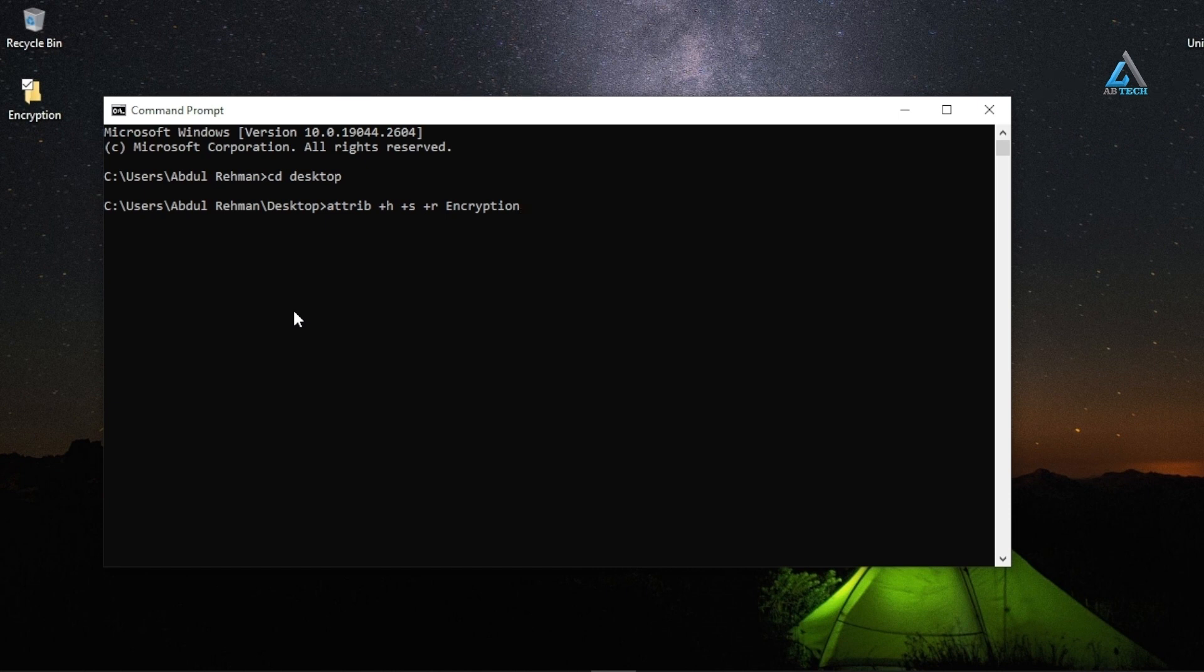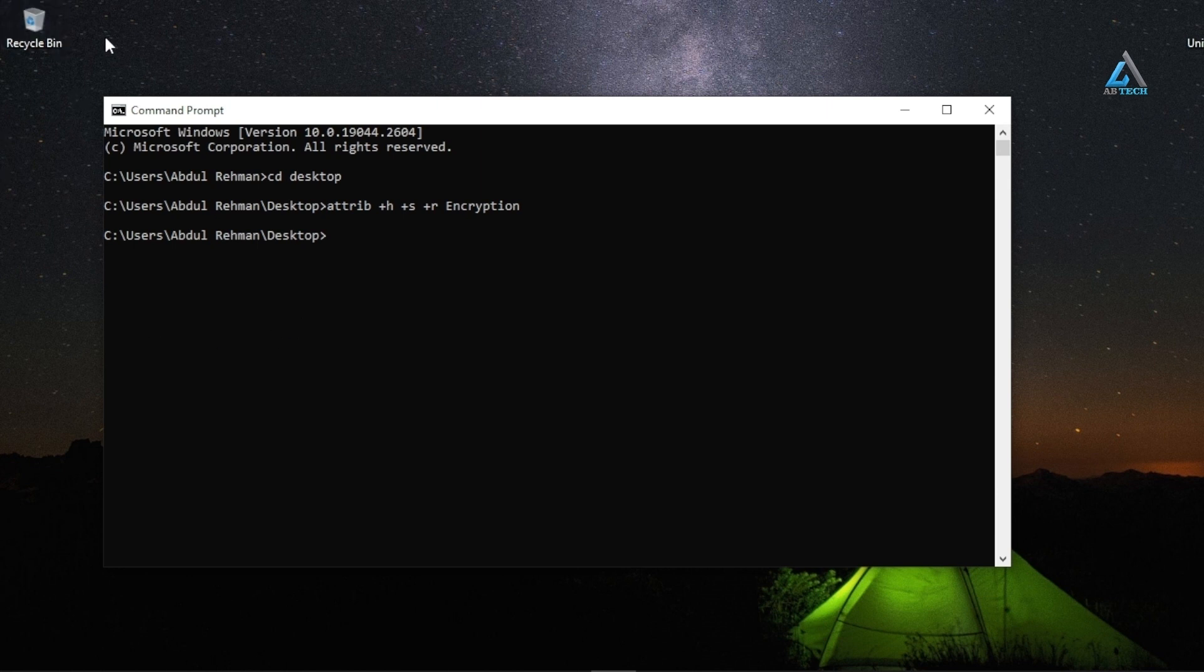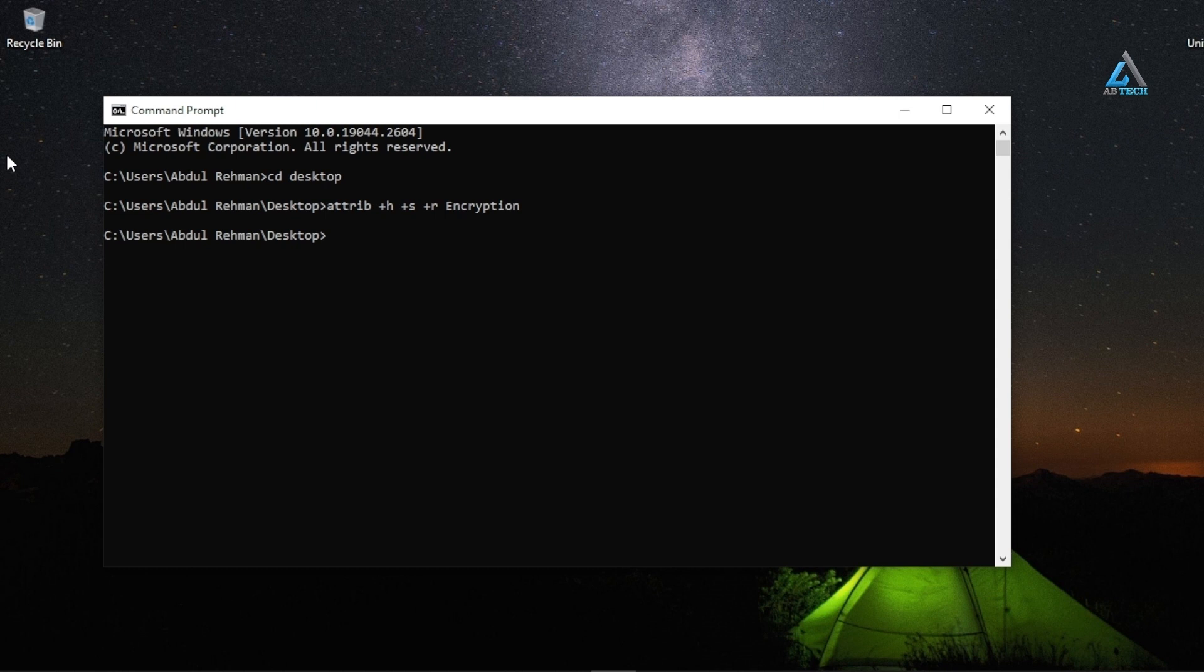Hit enter. As you can see, it hides the folder. Don't worry friends, you can use the following command followed by the folder name to unhide it again. Type 'attrib -h'.